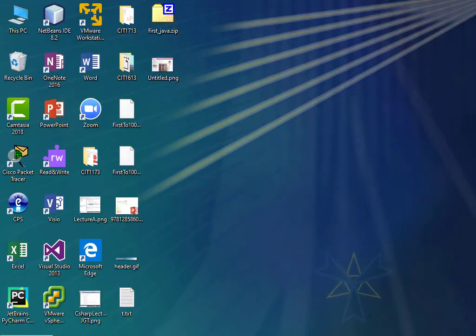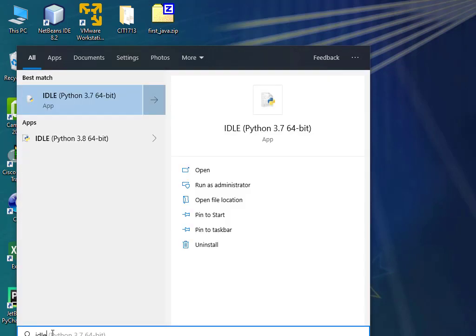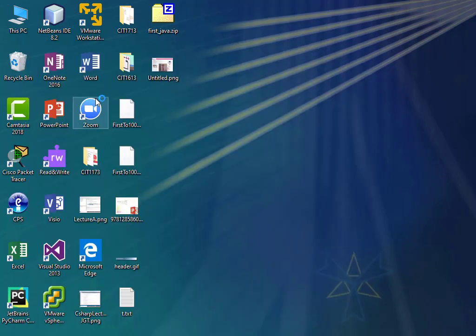What I want y'all to do, if you're going to play along with me, is go ahead — if you have Python installed on your computer, and you would know if you've installed it on your home machine or your laptop — if not, use the computer in front of you. I'm going to go down to the magnifying glass and type in IDLE and launch that.